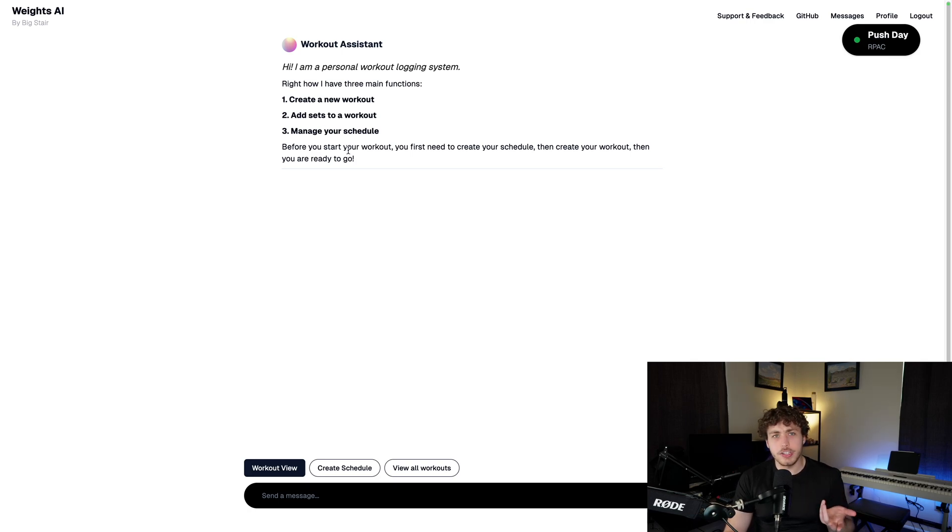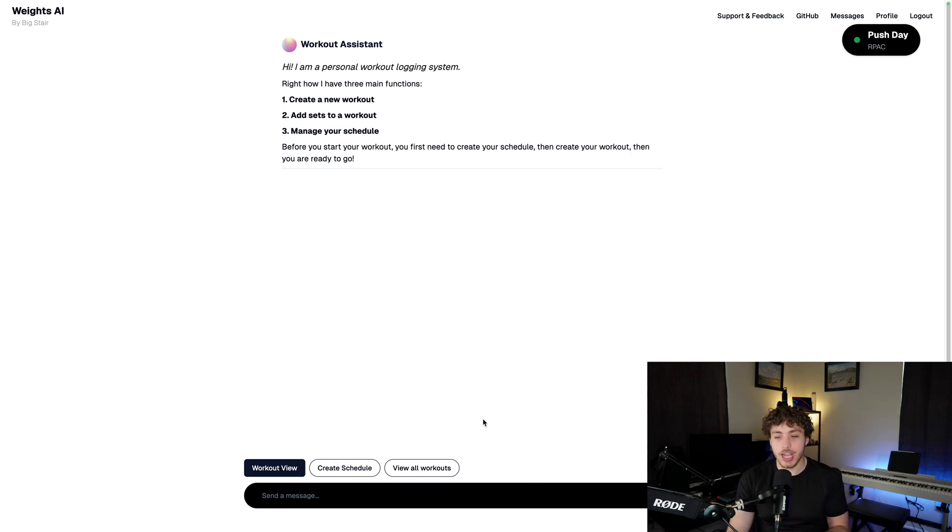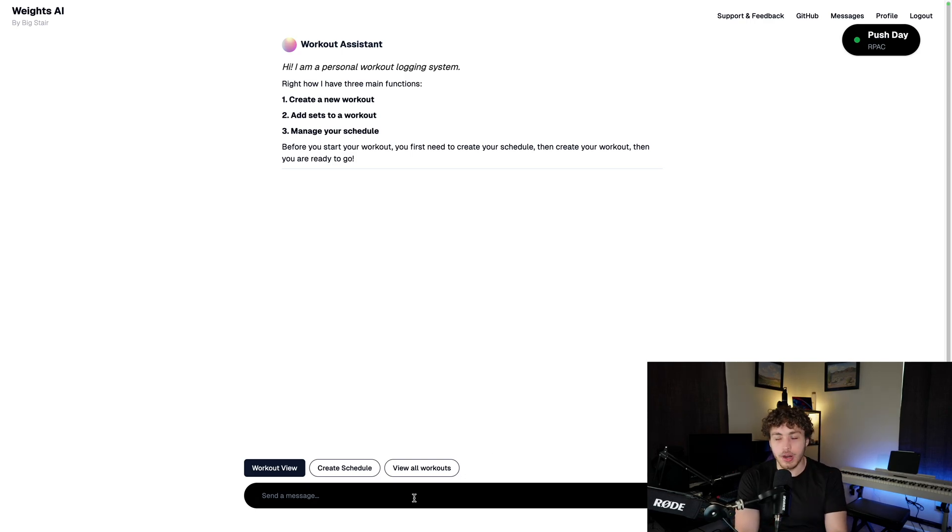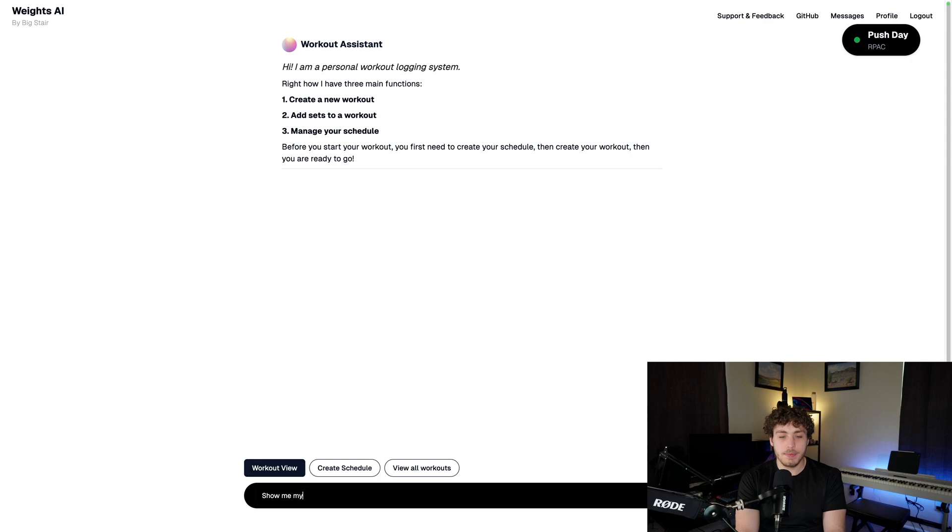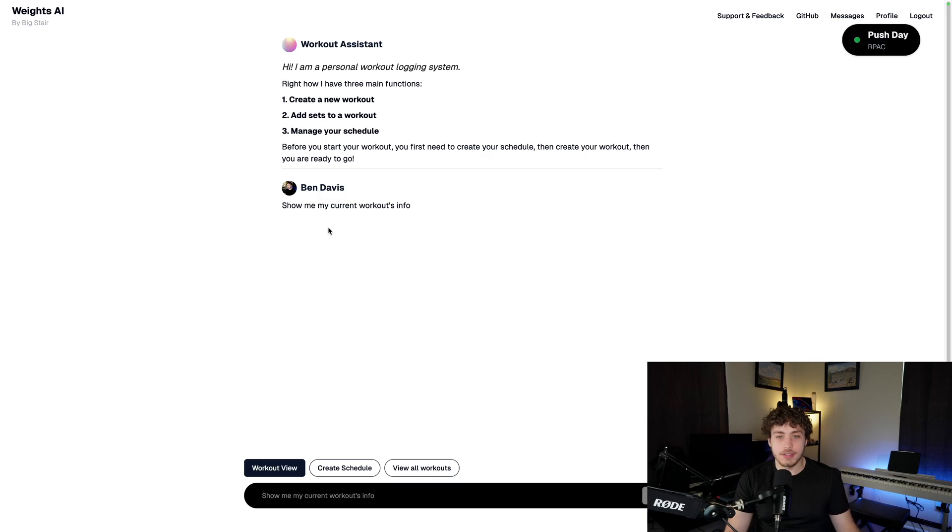So getting into this, let me first show you how this actually works. When you're working with these GenUI application type things, you'll get like a chat GPT interface like this, and you can just kind of communicate with it to work with it. So let's say, for example, I'm in my workout assistant I built here. Let's say, show me my current workouts info.